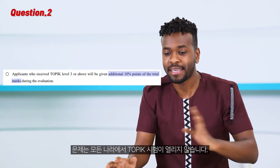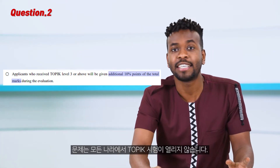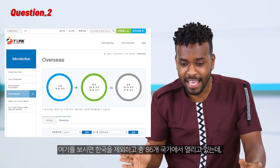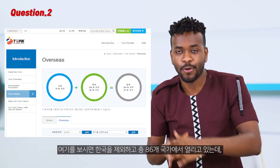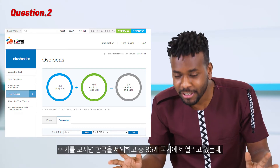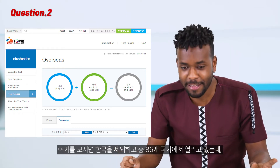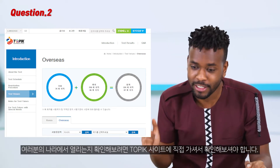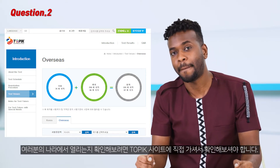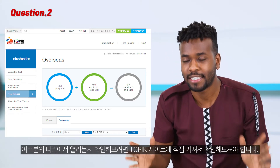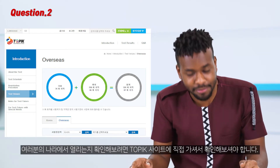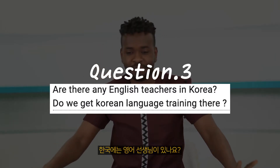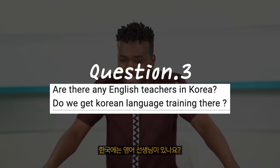You can take the TOPIK test even in your country. The problem is TOPIK exams are not held in all countries. It is held in a total of 86 countries excluding Korea, so to see if it is held in your country you can go directly to the official TOPIK test website and check if your country is listed.